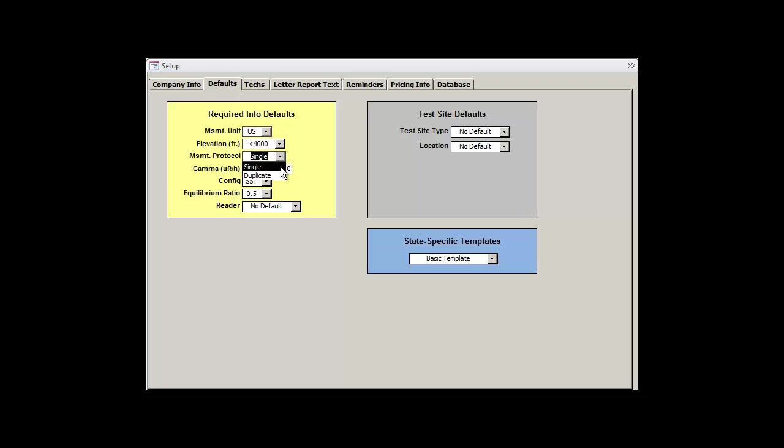Continuing onwards, the measurement protocol should simply represent your most commonly used method of deployment, either singles or duplicates. If you deploy singles the majority of the time, then select single. If you deploy duplicates for extra precision, then select duplicate.